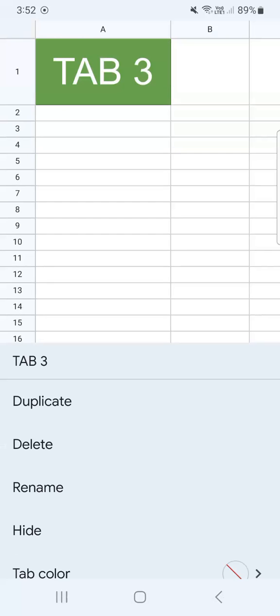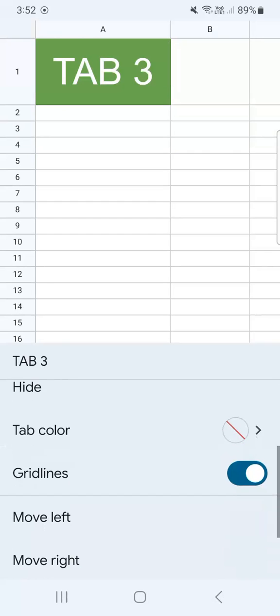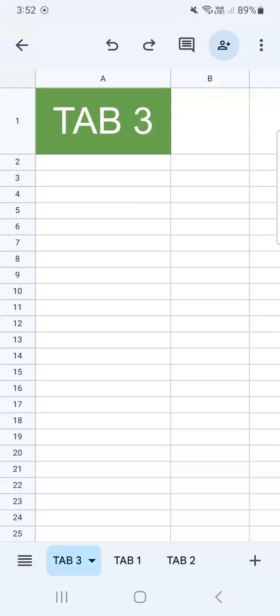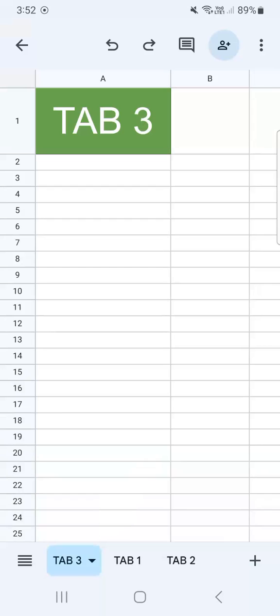So let's tap on it and swipe up. Now you have two choices because it's in between two tabs: move left or move right. We're going to keep moving left. And there you have it — now we have tab number three in front of tab one, and tab two is now on the rightmost part.